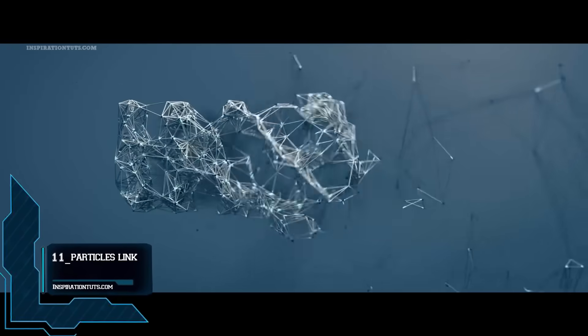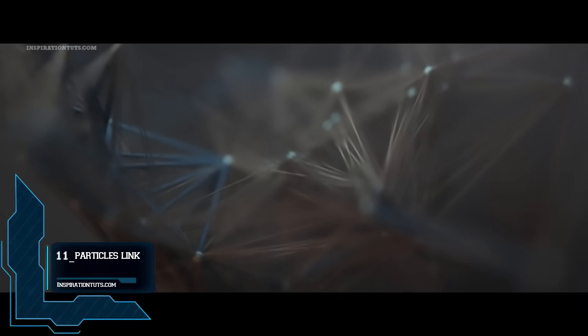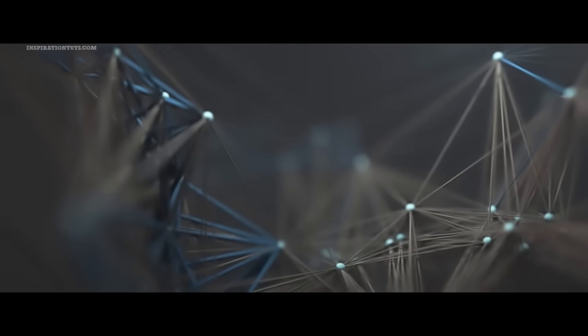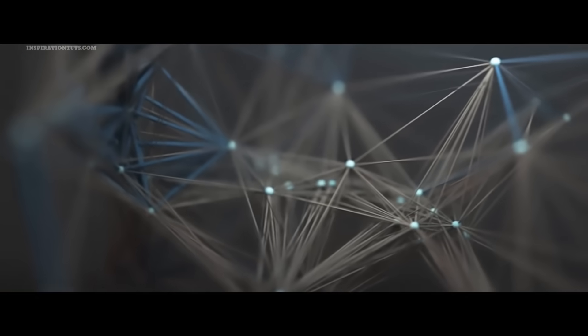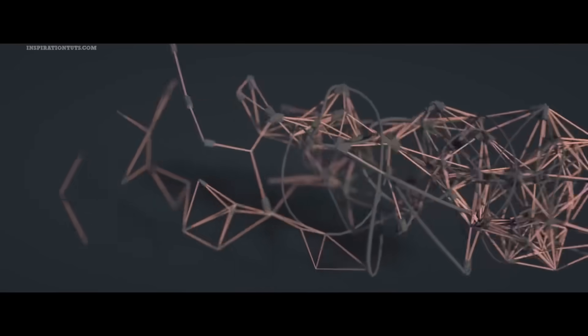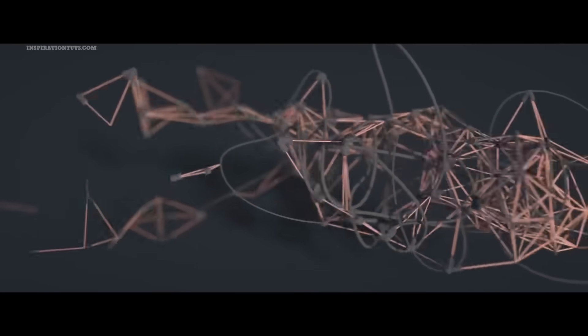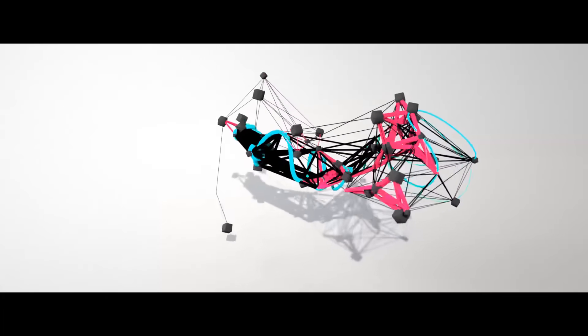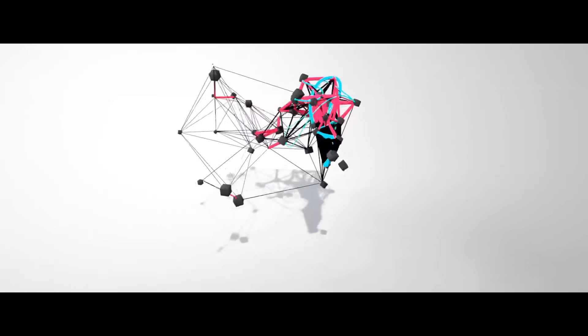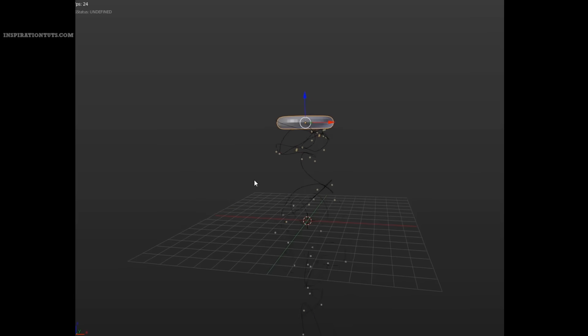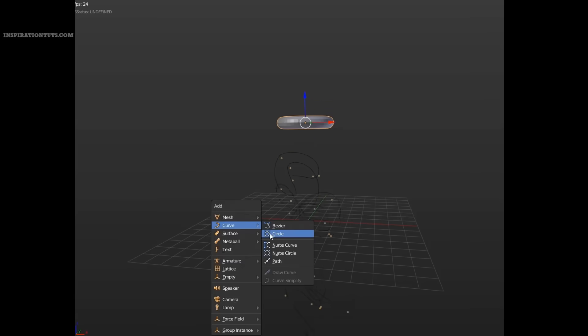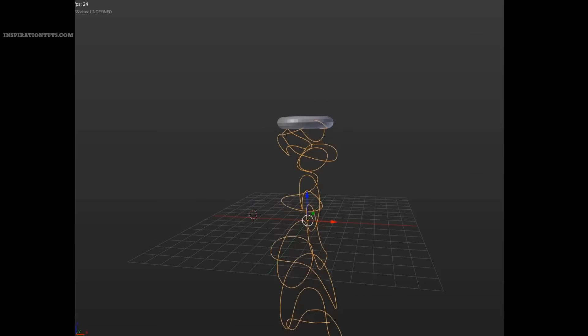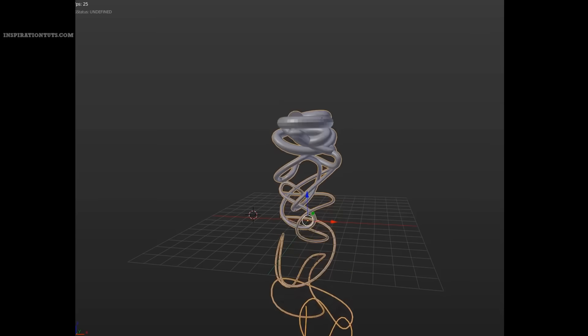Number 11, Particles Link. Particles Link is a tool that allows you to create awesome particle effects. This add-on makes it easy to connect a bunch of particles. It can also be used as a curve generator and particles tracer. There are unlimited things that can be done using this tool, especially in motion graphics. The imagination is the limit.